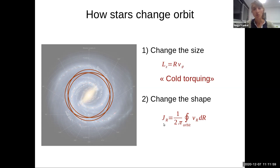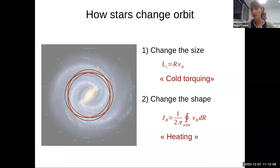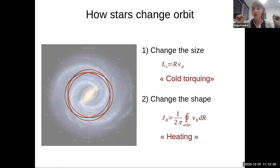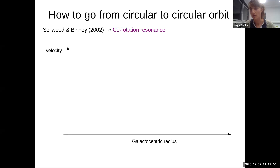The first process — where you only change the size of the orbit — is called torquing: you go from one circular orbit to a different one. Changing the shape of the orbit is heating, so you increase the random motions of the stars. Heating is easy — a star can just meet a spiral arm or a giant molecular cloud, get a kick in velocity, and change eccentricity. But changing just the size of the orbit, taking it from one circular orbit to a different circular orbit, requires a very specific process. In 2002, Sellwood and Binney came with a solution for this question: the corotation resonance.